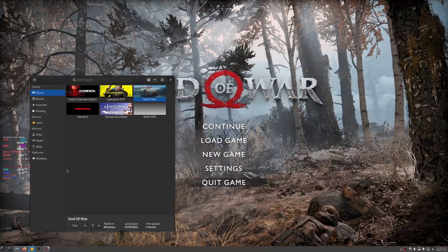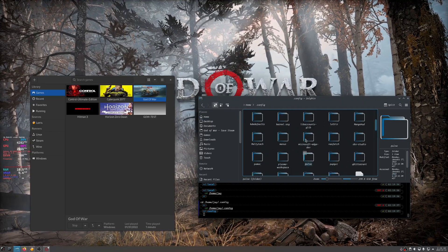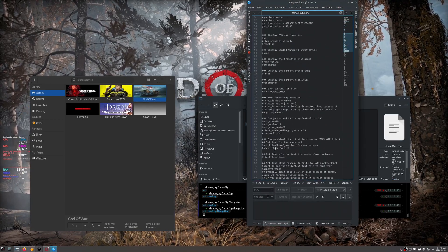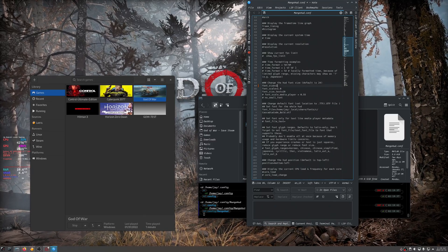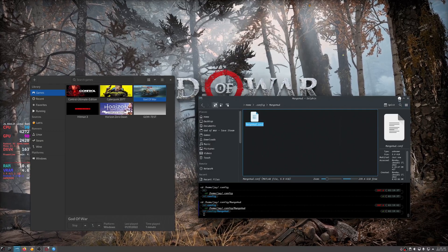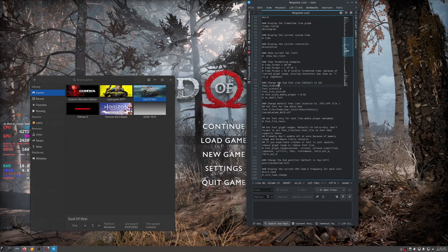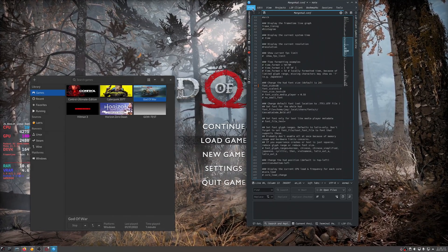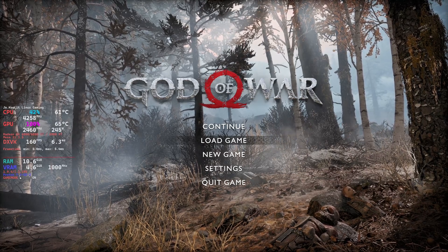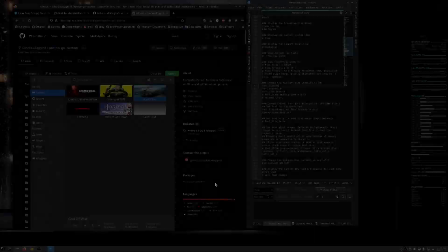Let me make the MangoHud overlay bigger so you can see it clearly. I'll go to the MangoHud config and find the font size setting — let's set it to 28, then bigger, let's try 38. There you go — much bigger. You can clearly see DXVK 1.9.4 and Proton 7.1-GE-2.